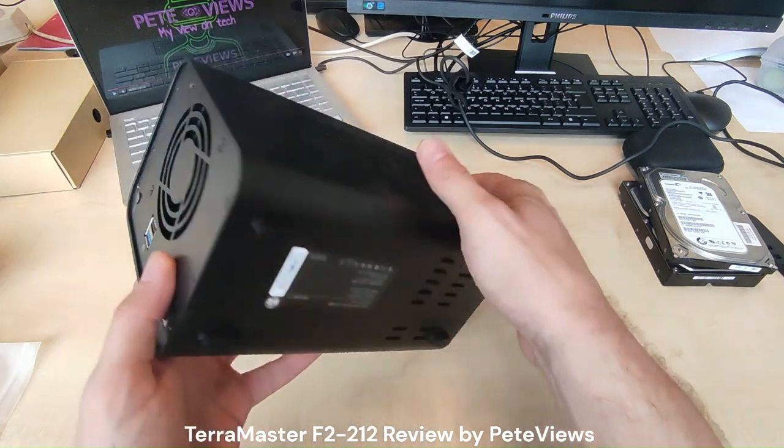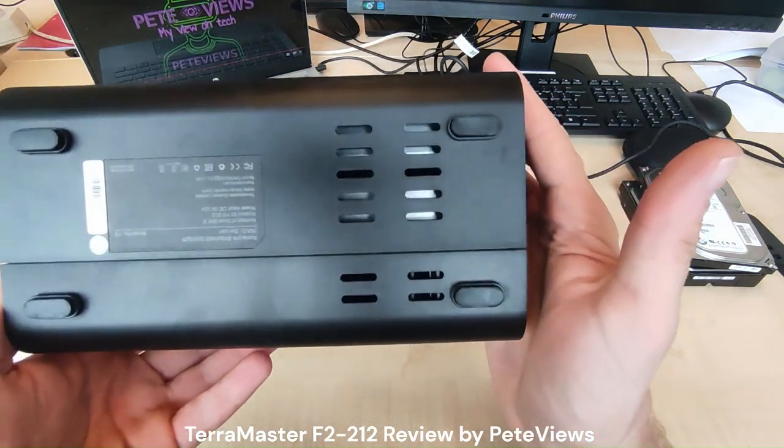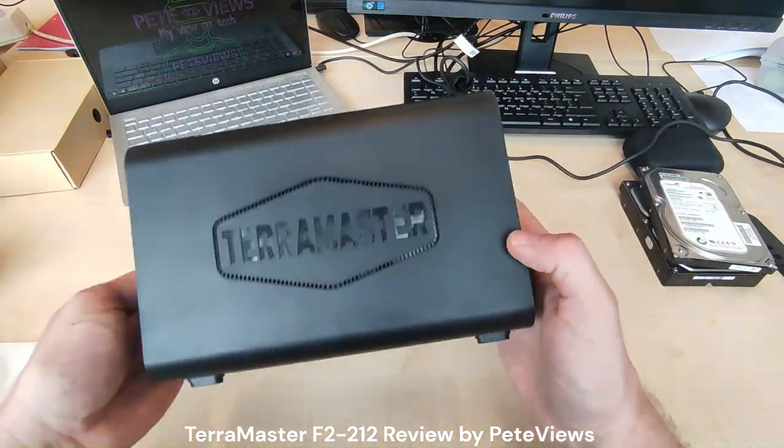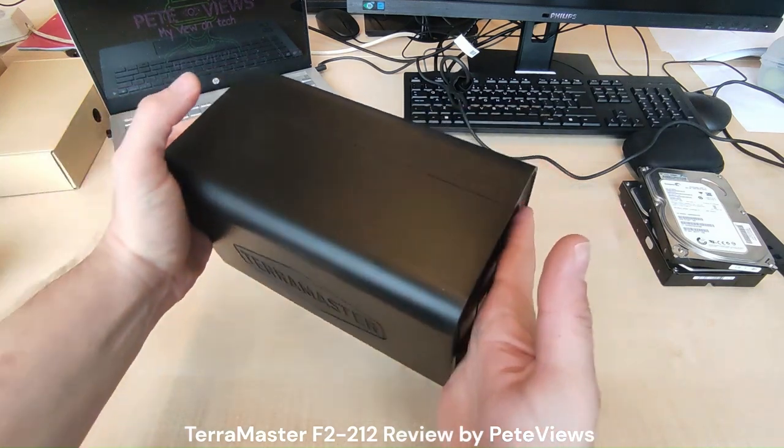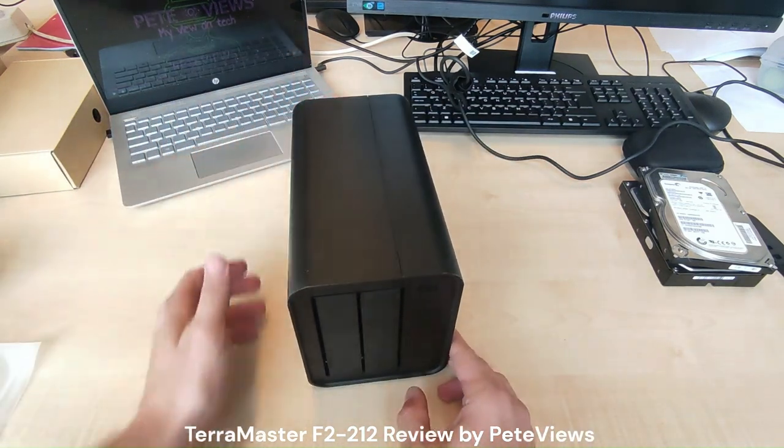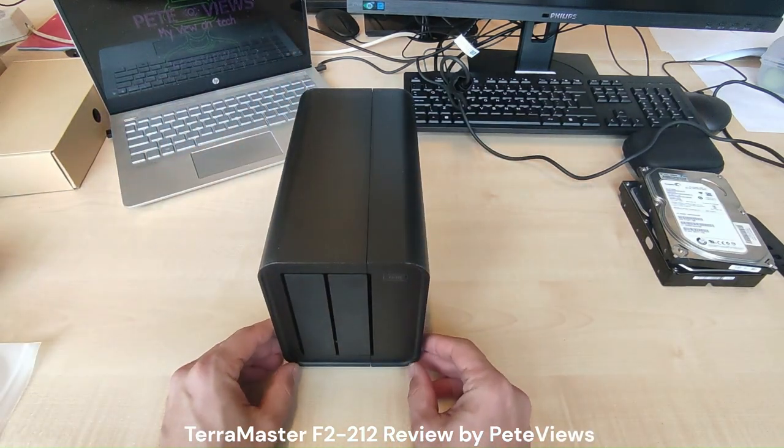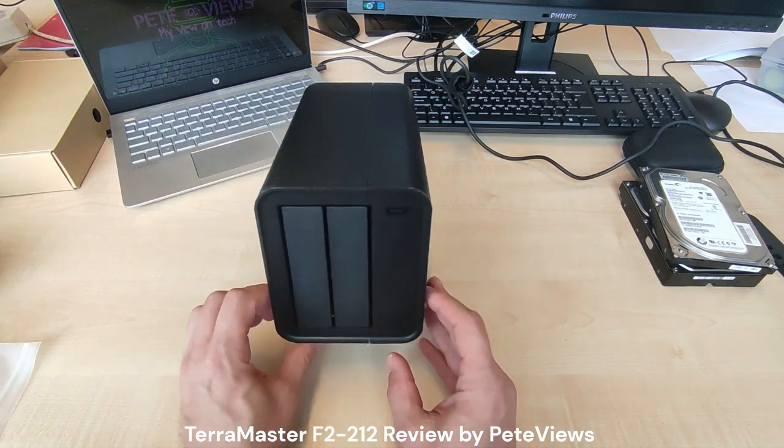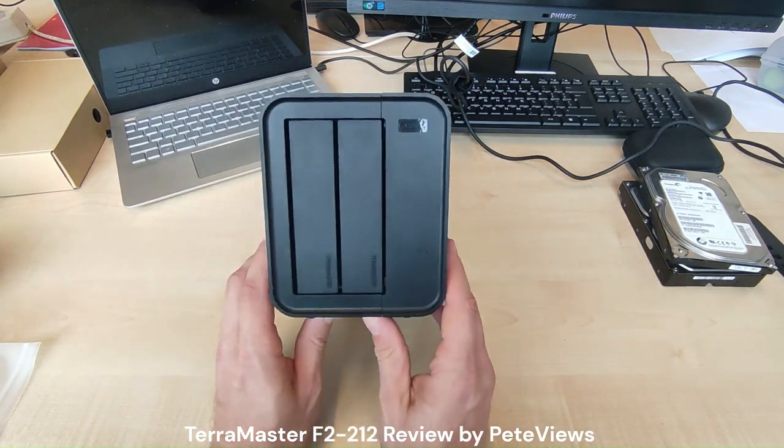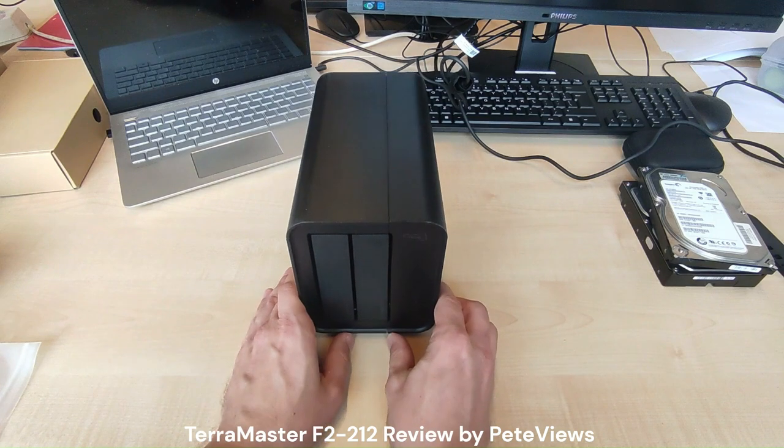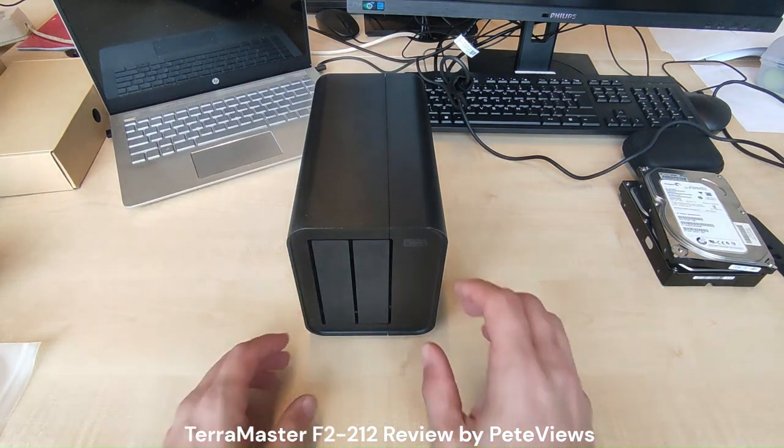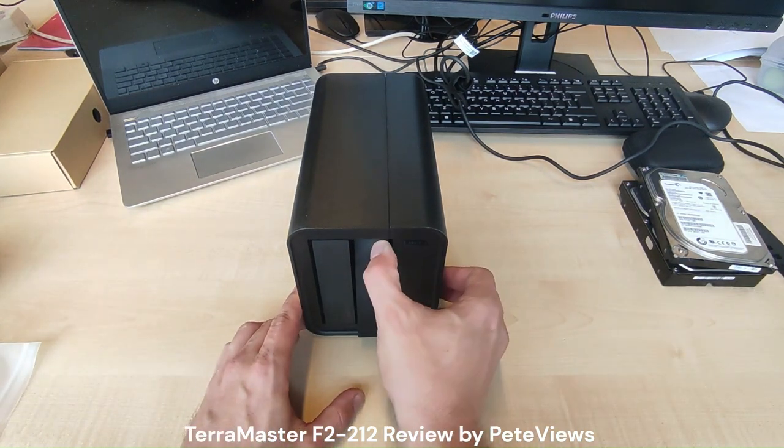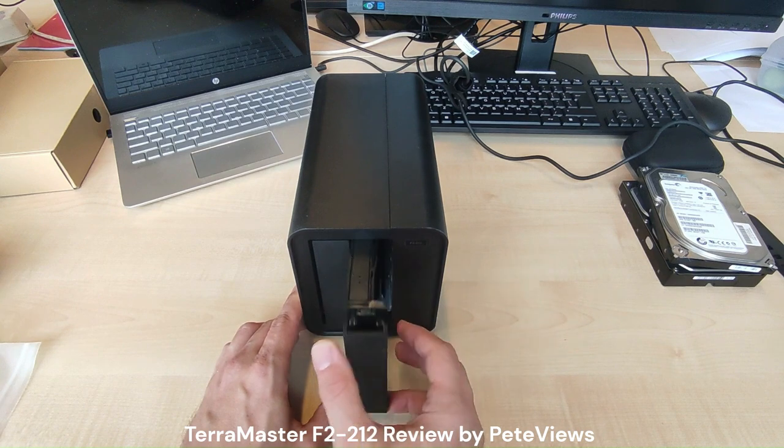At the bottom we'll find a sticker with model information, serial numbers, and some holes for airflow. It seems the tray mechanism also features a new design.